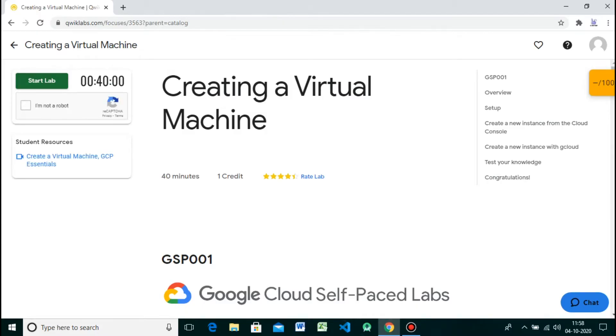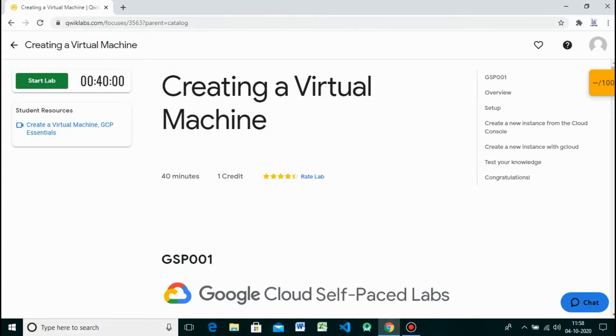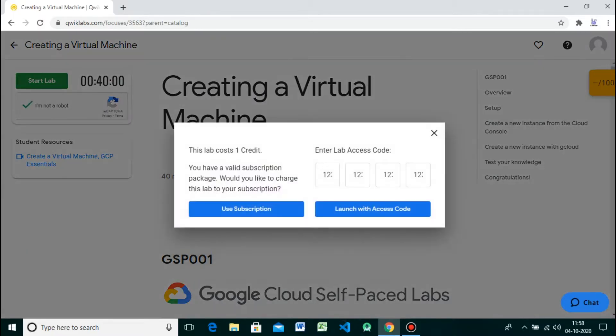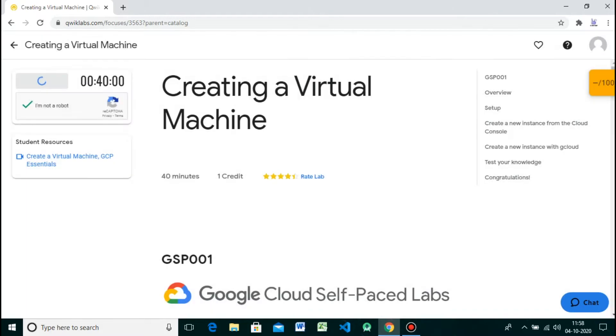You can run thousands of virtual CPUs on a system that has been designed to be fast and to offer strong consistency of performance. Let's start the lab. As we discussed in earlier videos, you need required credits or a monthly subscription for performing these labs. You can buy them.